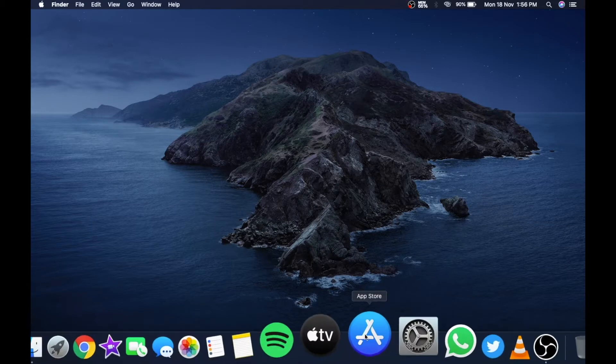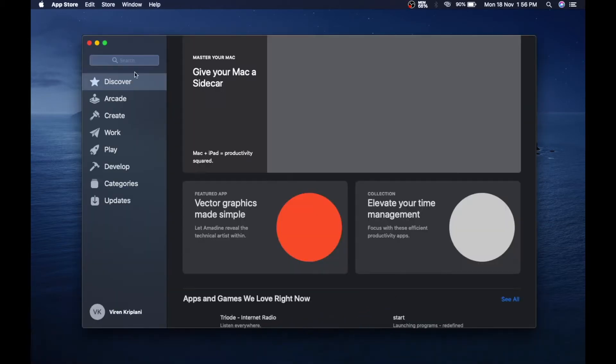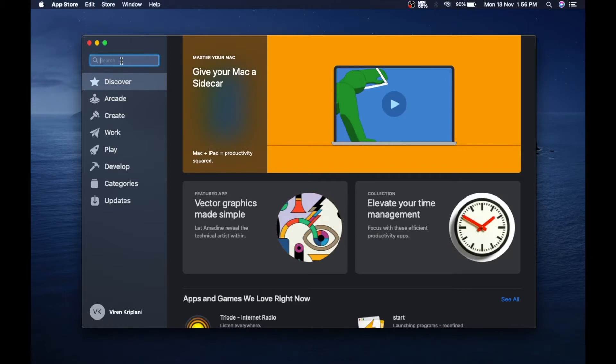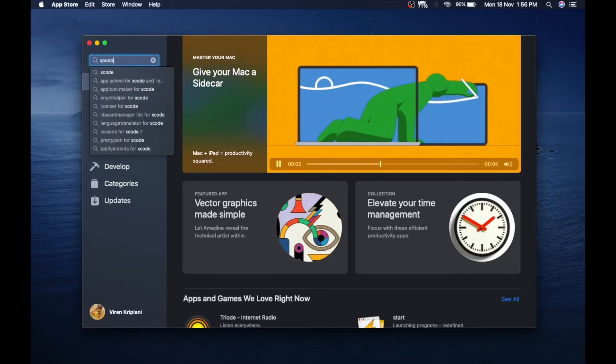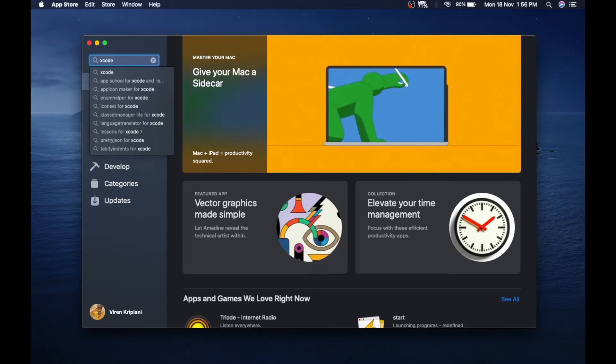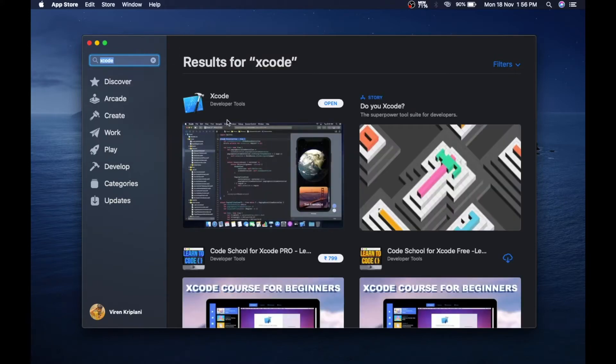First go to App Store, then search Xcode. After that, select the first option you see on the result page.